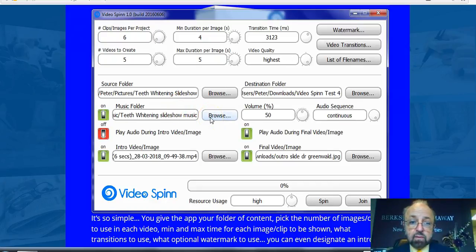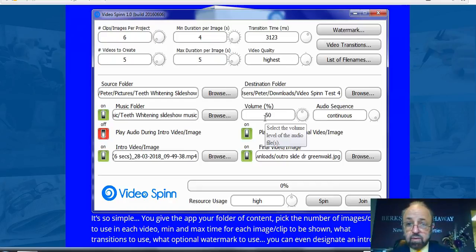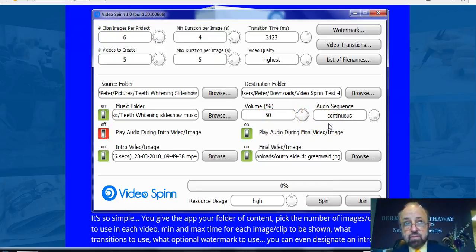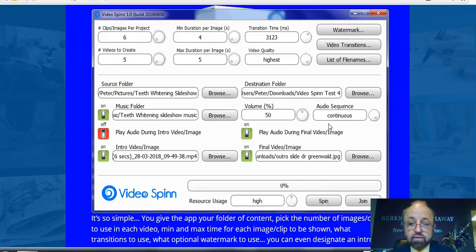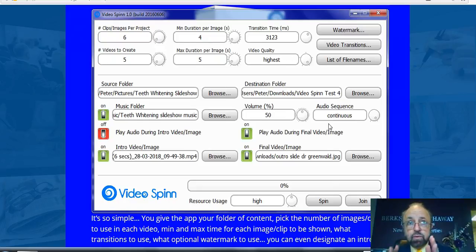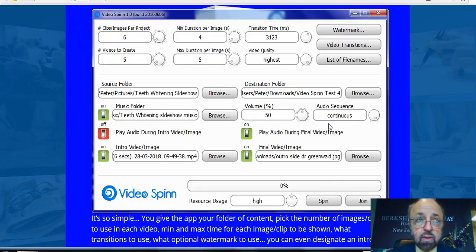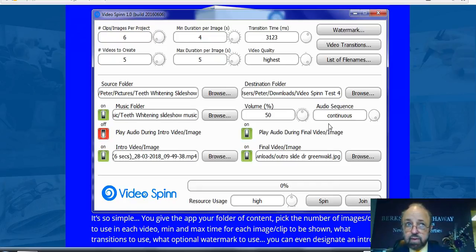This is your music folder. You can set the volume however you like. You can set the sequence — I have mine set to continuous, which means that if I choose five videos with five audio tracks, it's going to attach a randomized audio track to each one of those videos. This is very important because you want to create clones of your videos that are all unique — you do not want to encounter a duplication penalty. You don't want Google or YouTube to disable your channel or remove your videos for a duplication violation. By randomizing everything, you won't have that problem.